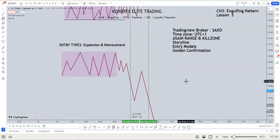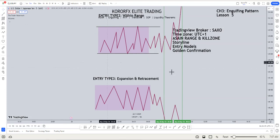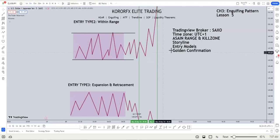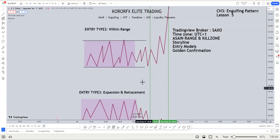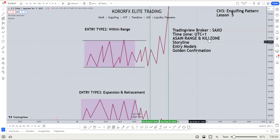We need to apply these on the charts. In the next video, we will learn how to apply and find them with the golden confirmations. I will explain in more detail how you can exactly apply the golden confirmations with the entry models, SNR, and engulfing. I hope this video covers a lot of information. Let's watch the next video.